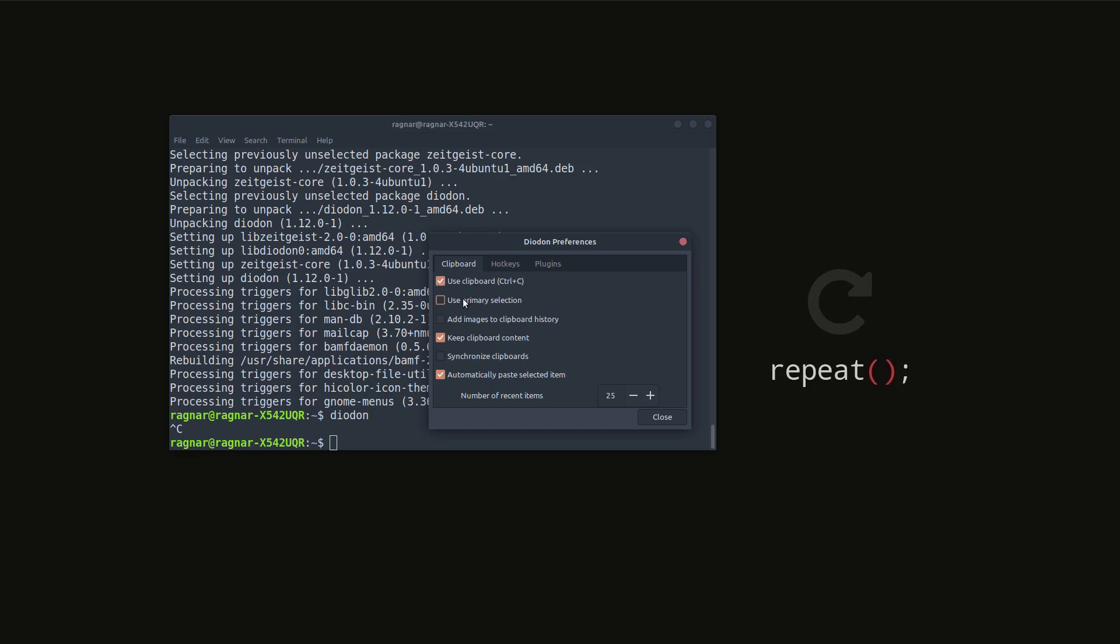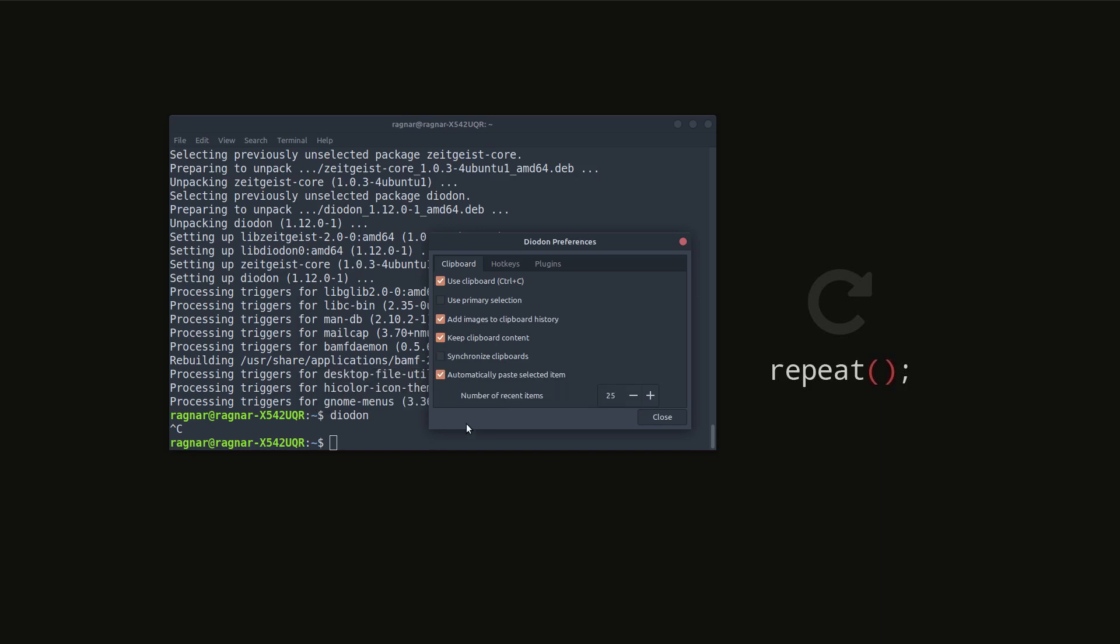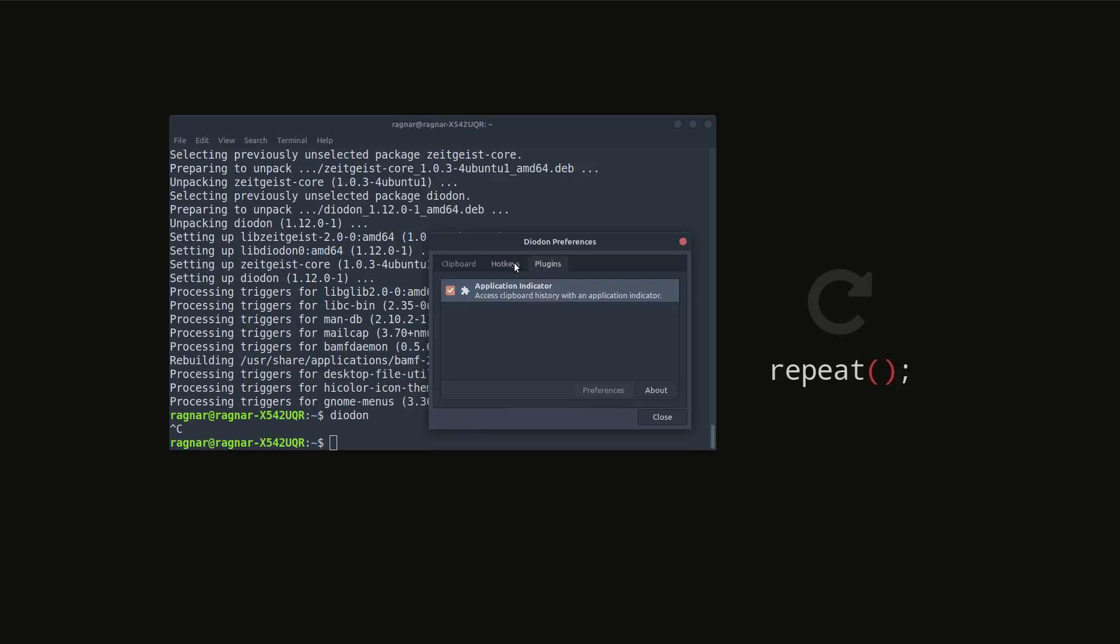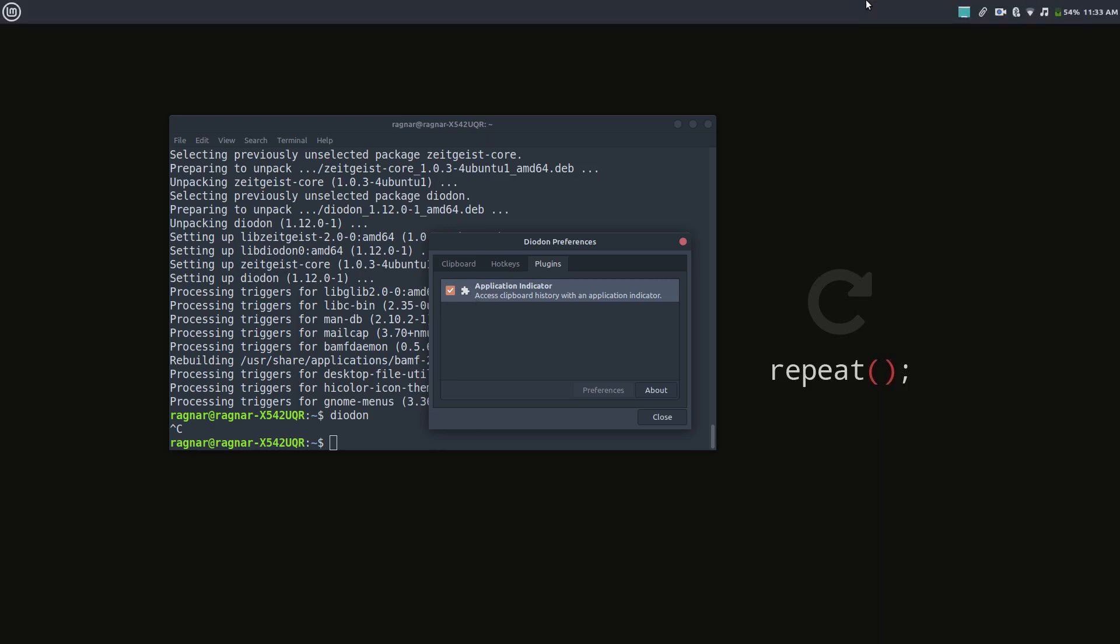These are just the preferences of Diodon. You can change things like the number of recent items, hotkeys, plugins, app indicators, and so on.